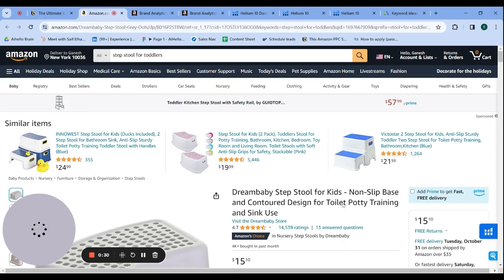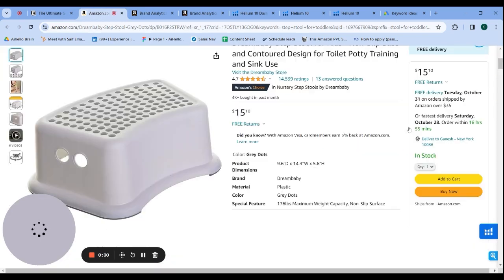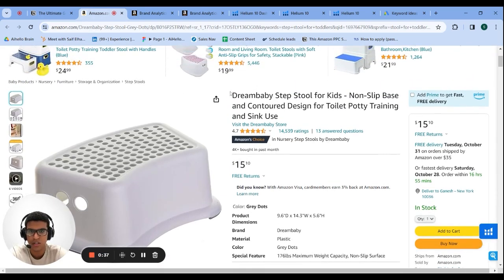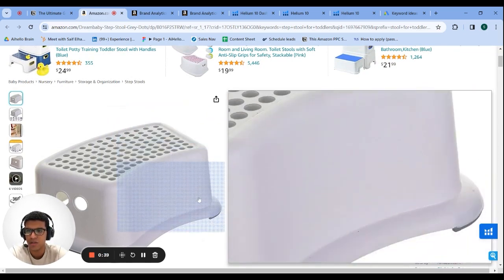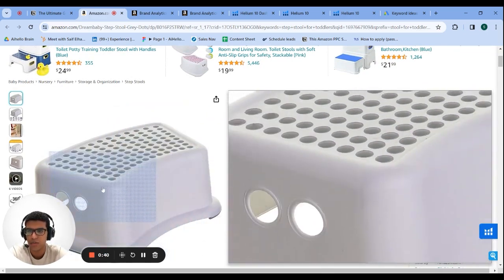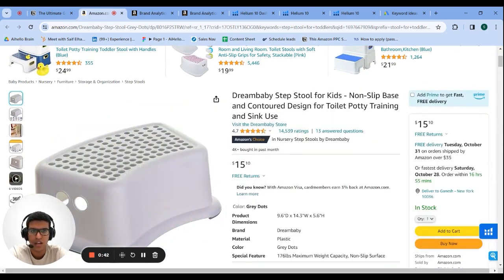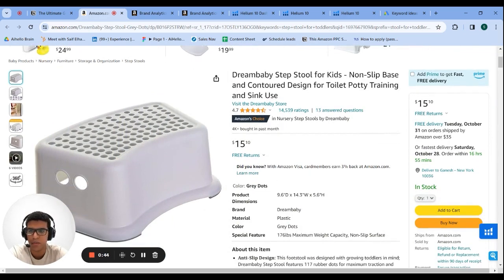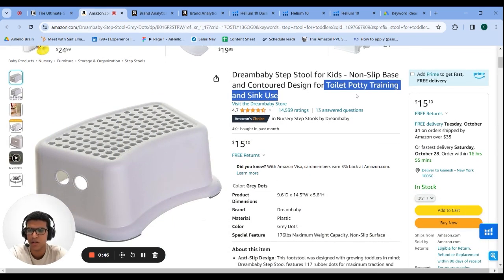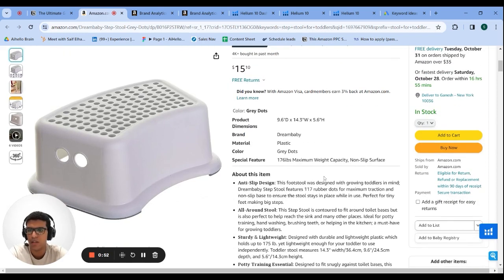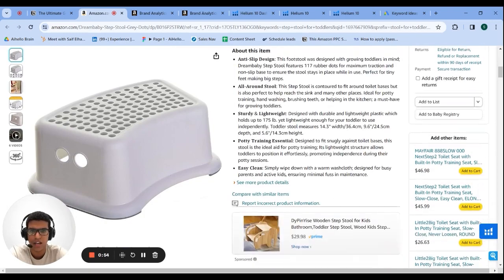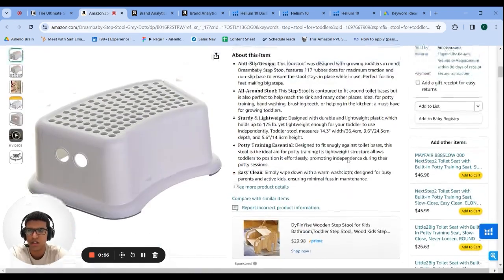Let's look at the actual product and who's buying it. This is a step stool for babies, kids, and toddlers — people are buying it for potty training, so you'd put it in front of the toilet for a kid to use. Most people buying this are going to be parents buying it for their young children.